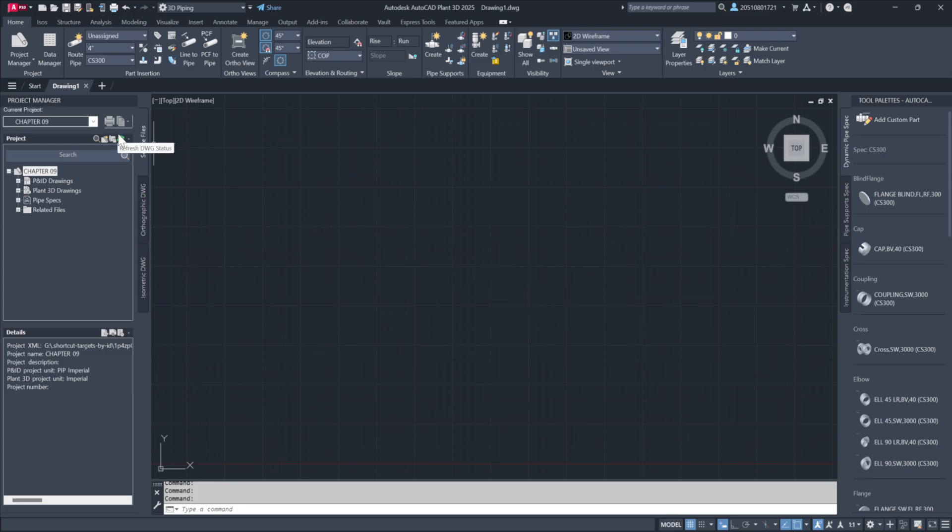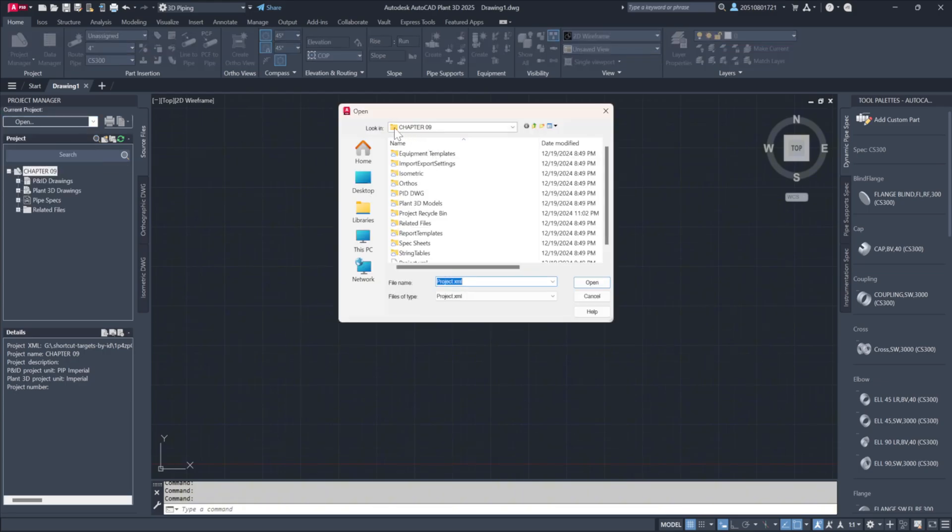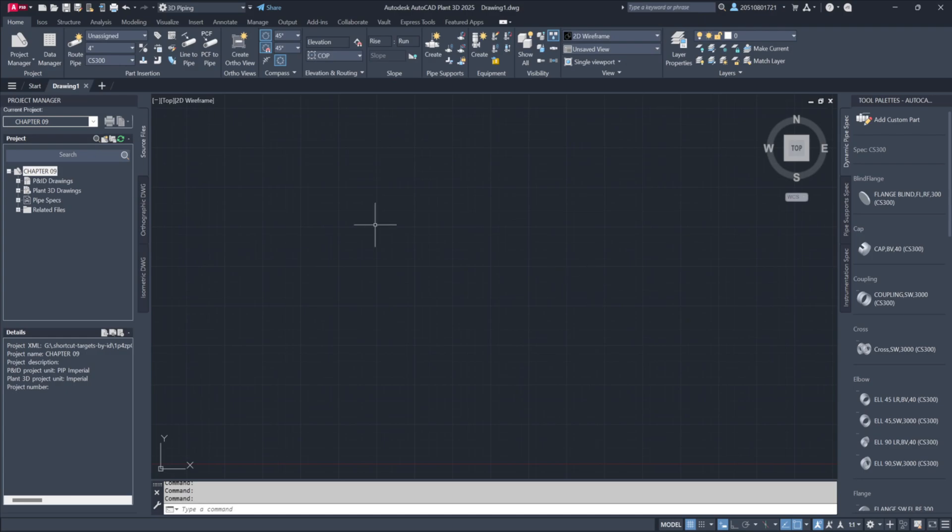Start by navigating to chapter 9 and opening the project file. Next, take a look at the Author Drawing tab and open the 0901 drawing.